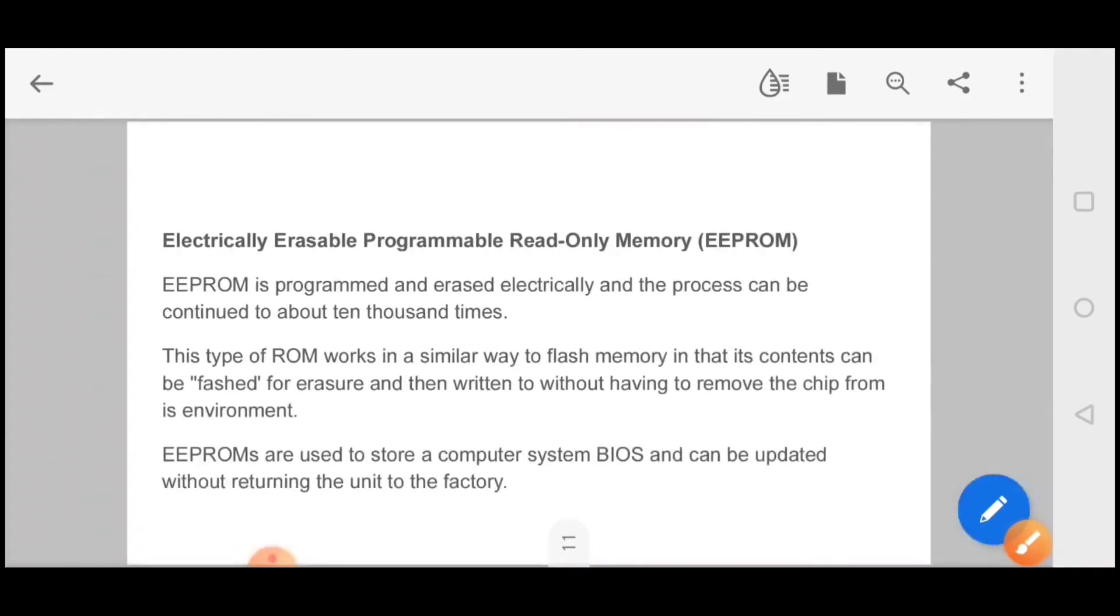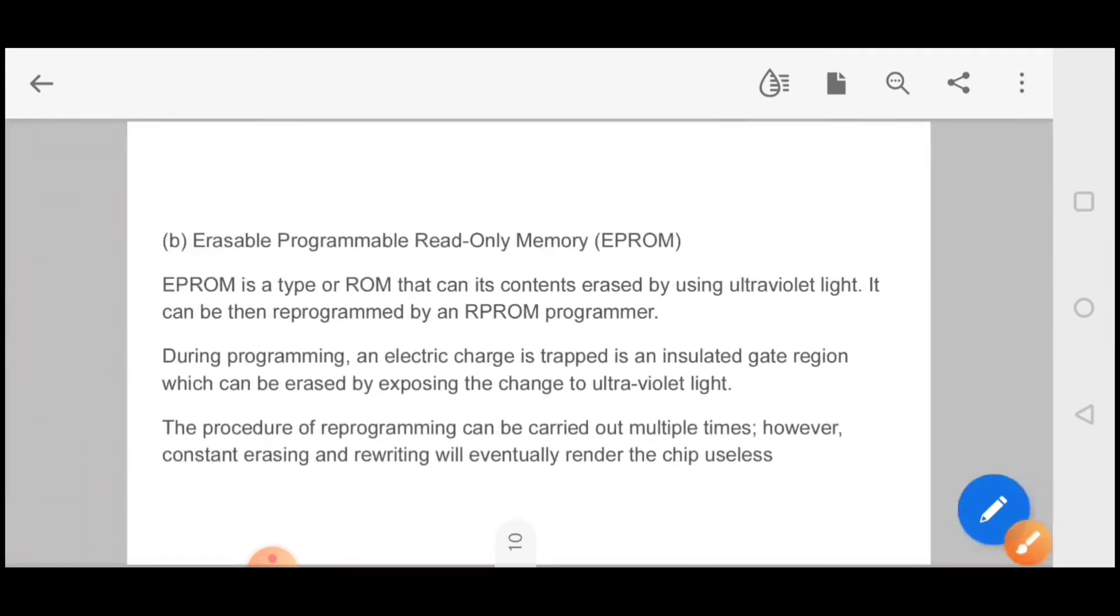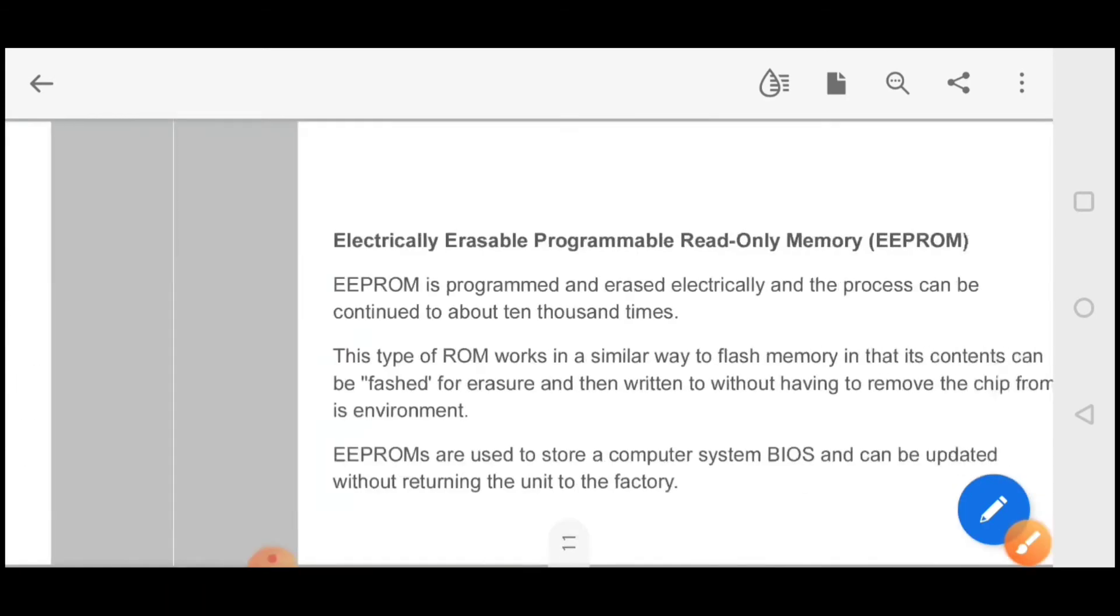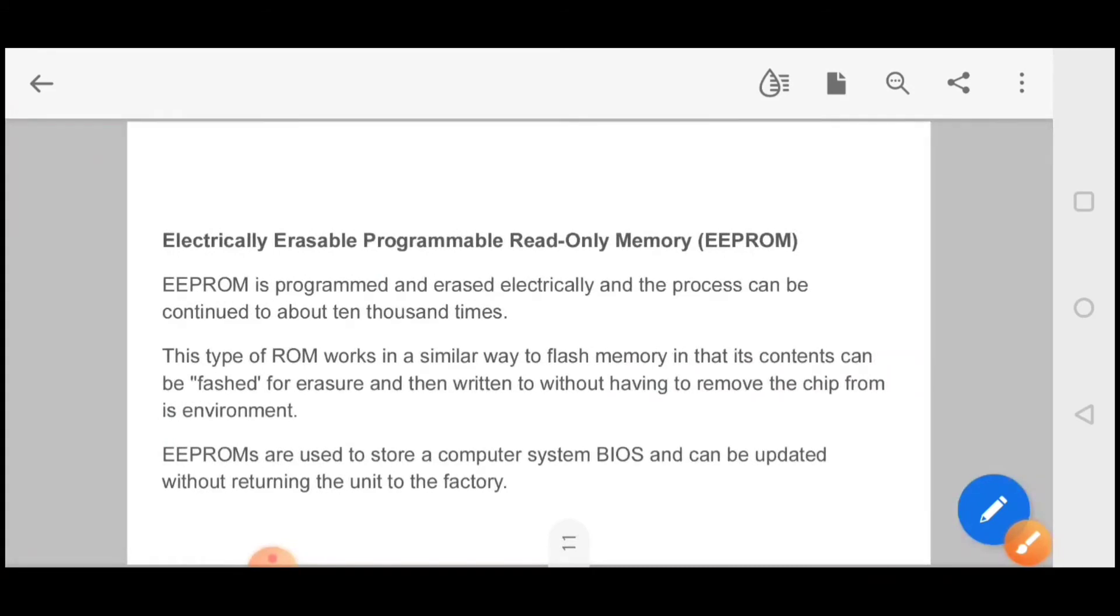Next, electrically erasable programmable read-only memory. You can erase it for 10,000 times. EEPROM is programmed and erased electrically and the process can be continued up to about 10,000 times. You can do it one or two times, but this is the difference in electrically erasable that you can many times update. This type of ROM works in a similar way to flash memory in that its contents can be flashed or erased and then written to without having to remove the chip from its environment.